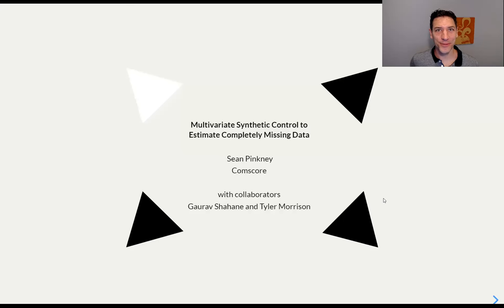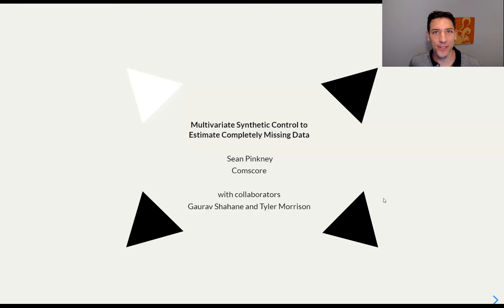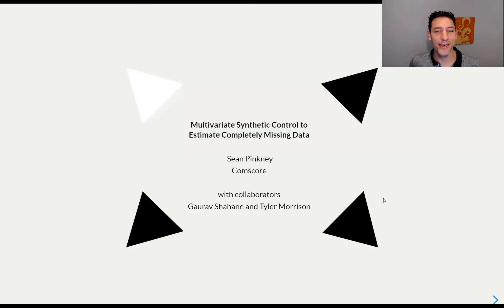Hello, welcome to my talk. My name is Sean Pinckney and we're going to talk about a multivariate synthetic control to estimate completely missing data. I work at CommScore, I'm a senior director of data science, and this work was done in collaboration with Waurav Shahani and Tyler Morrison.